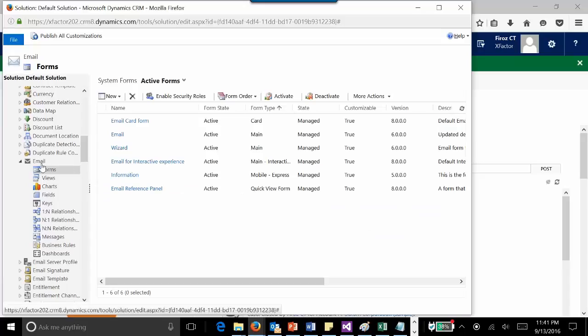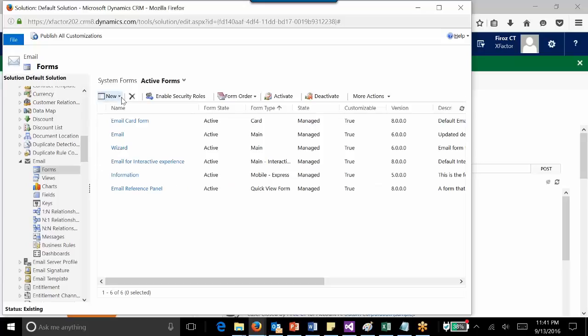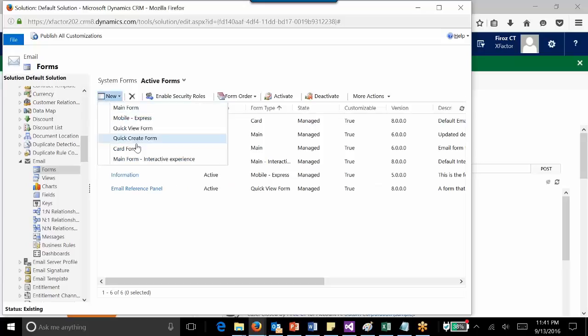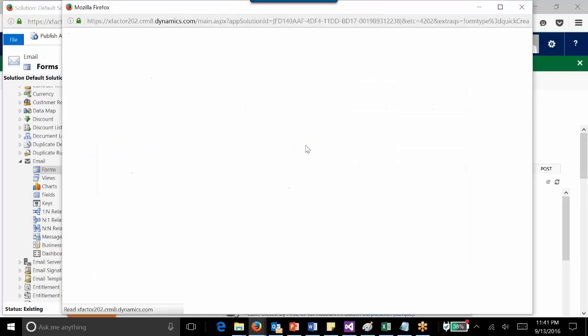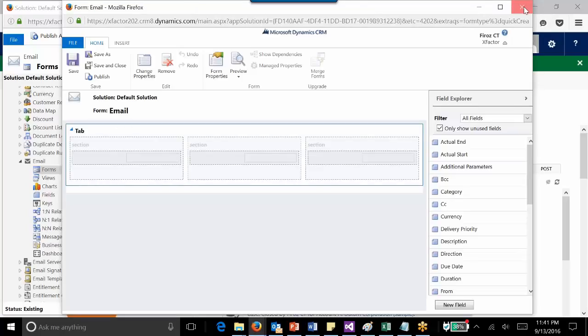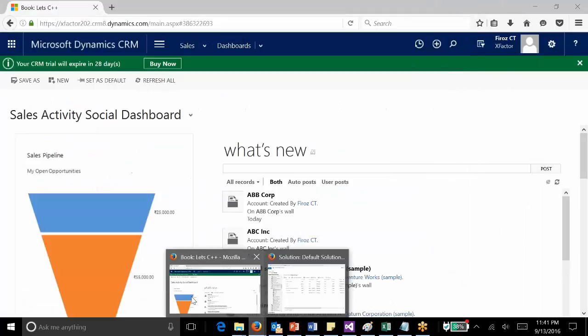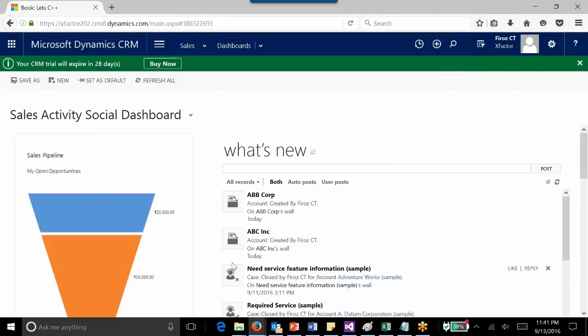I can create one new Quick Create form here. I can add the required fields over here, then save it. Once I do that, it will be available. The basic condition is the entity for which you are going to enable Quick Create should have a Quick Create form created for that particular entity, then only it will appear here.